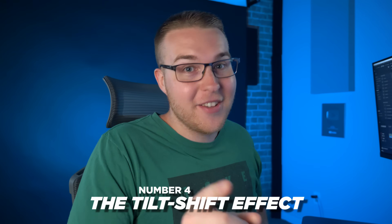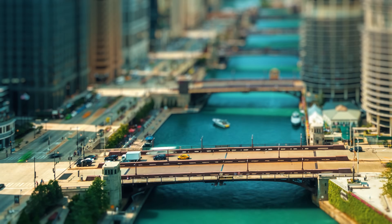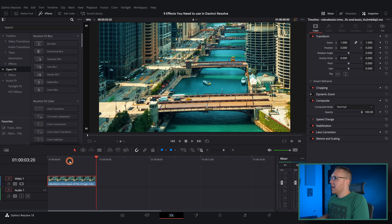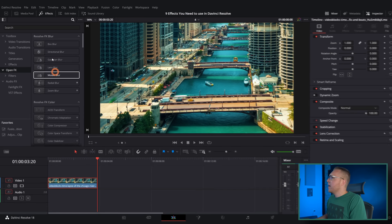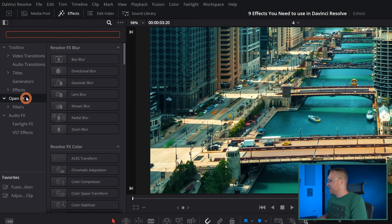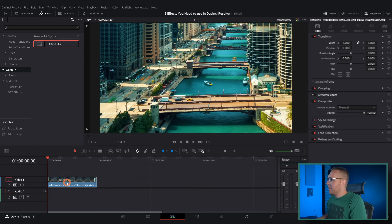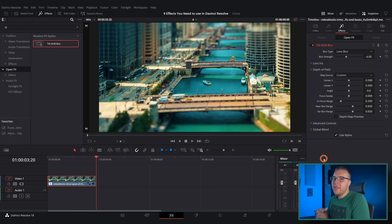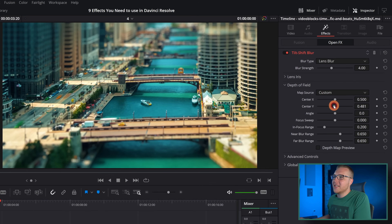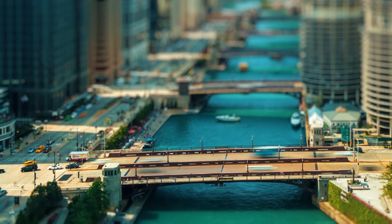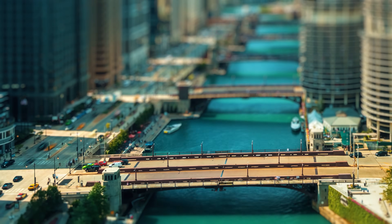The fourth effect is the tilt shift effect — it gives you that tiny world vibe. Grab your footage; usually a city or landscape works best. Under the effects tab, open effects and type in tilt shift blur, grab it and place it on the clip. Then adjust the position of the blur with center X and Y — move it down and you'll have the bridge in focus with everything around it out of focus, giving you that awesome tilt shift effect.